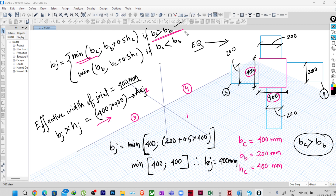I hope it is clear to all of you. We have already discussed the manual calculations and now we have done it in our model as well. This is it for this particular lecture. In the next lecture we will be finding out the joint shear capacity of this particular joint. See you in the next lecture — thank you.